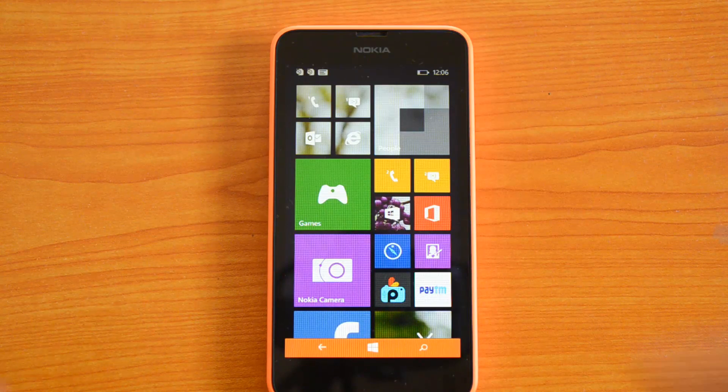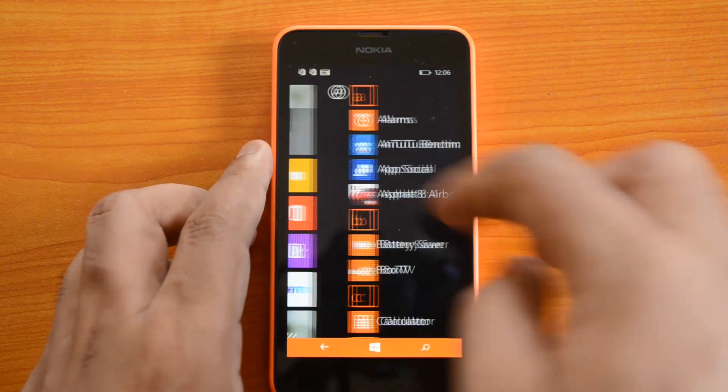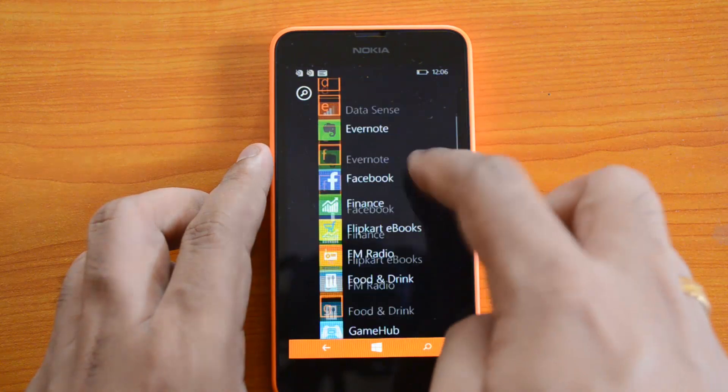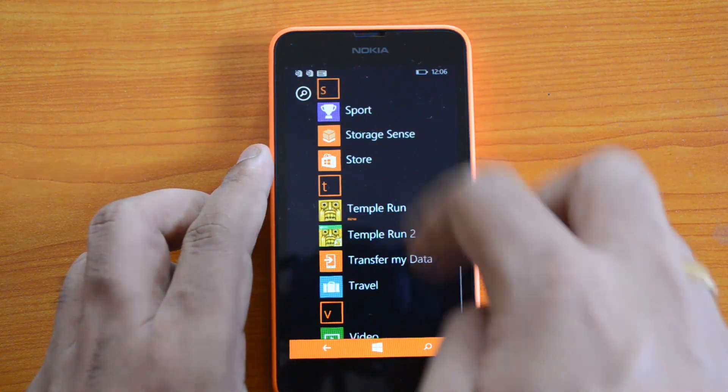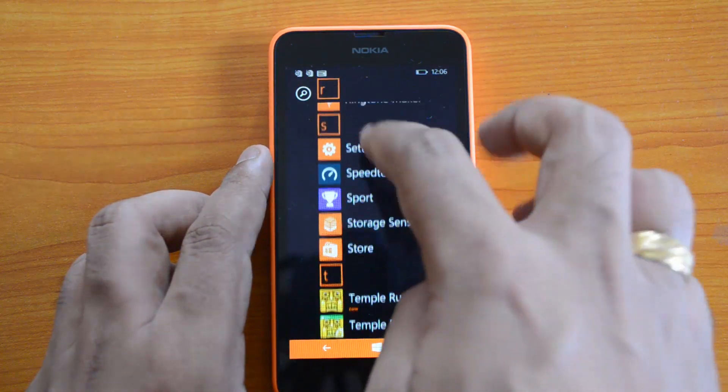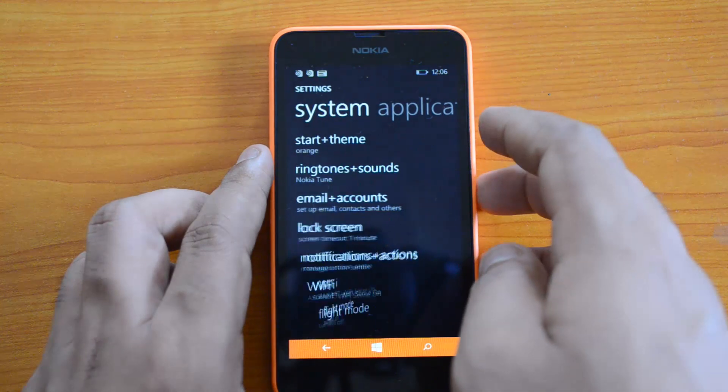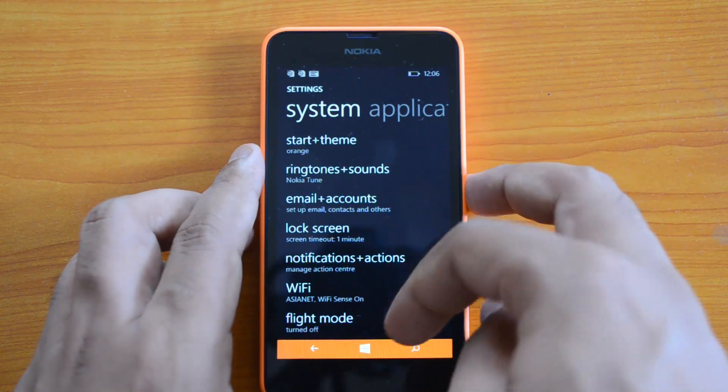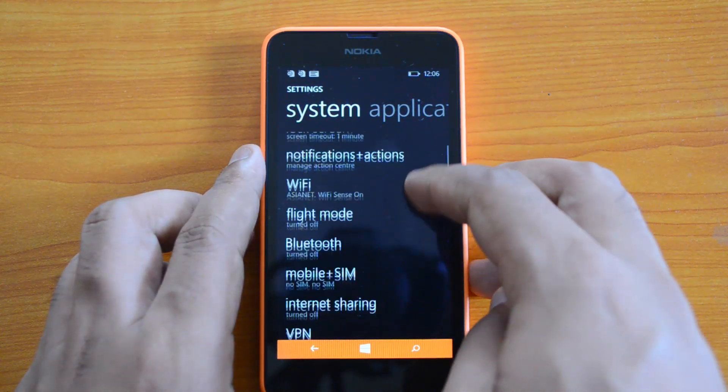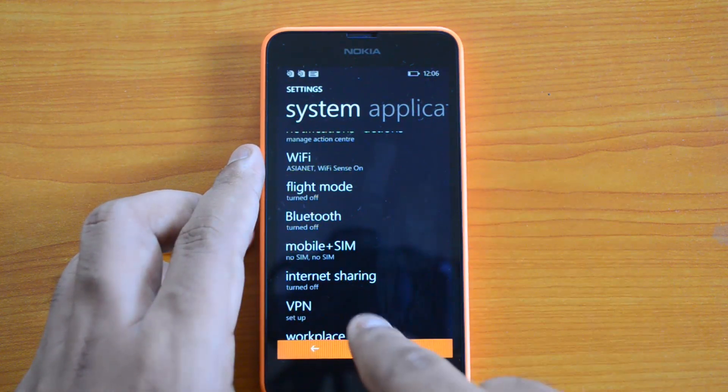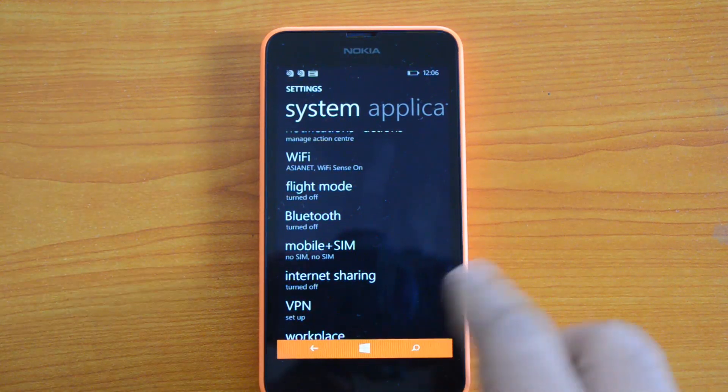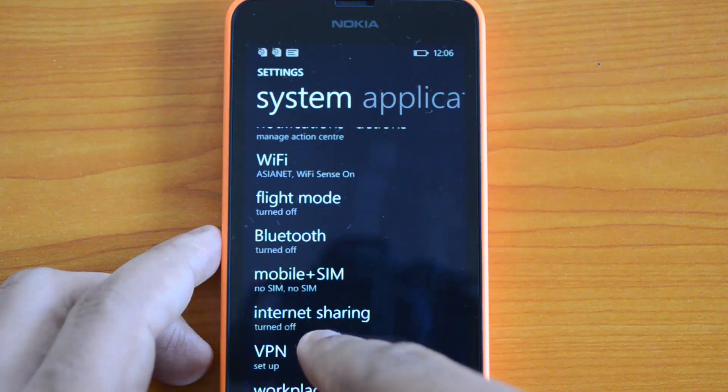For that, you need to go to Settings. Let's open the Settings on this device. Once you scroll down, you can see the option Internet Sharing available here.